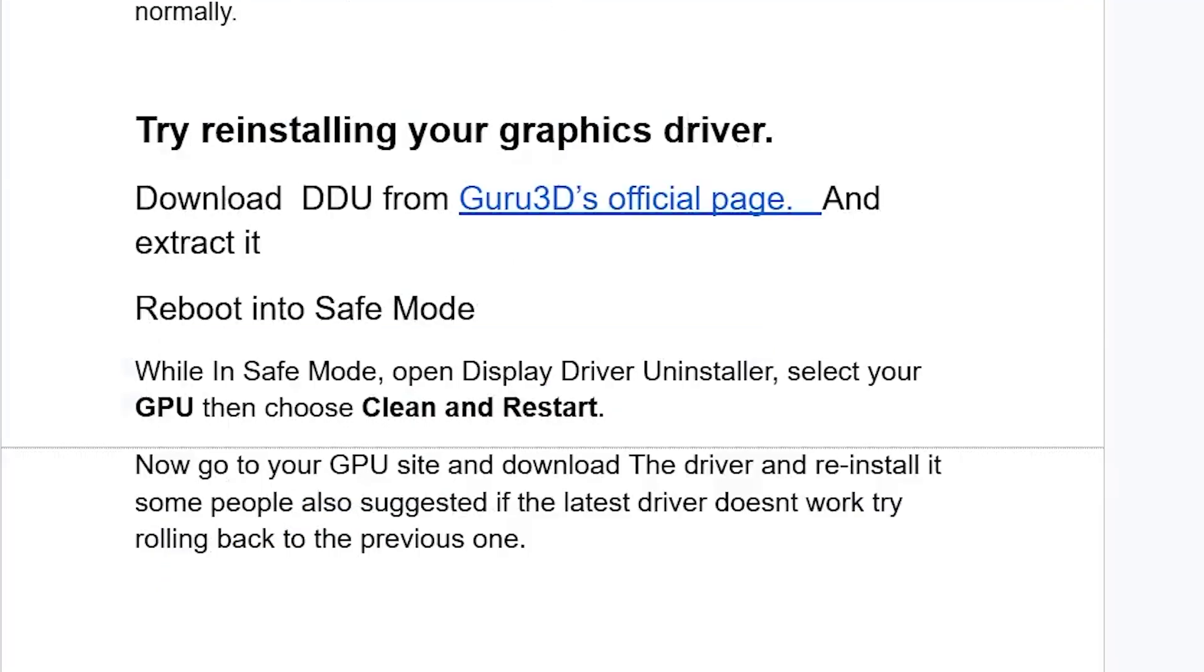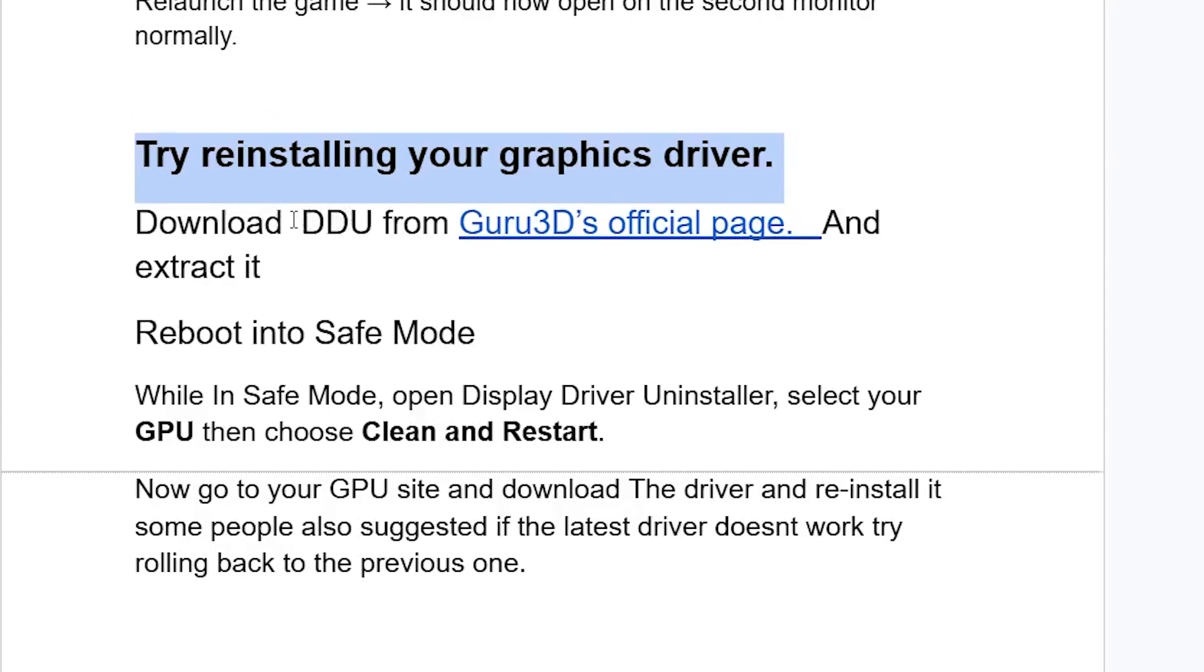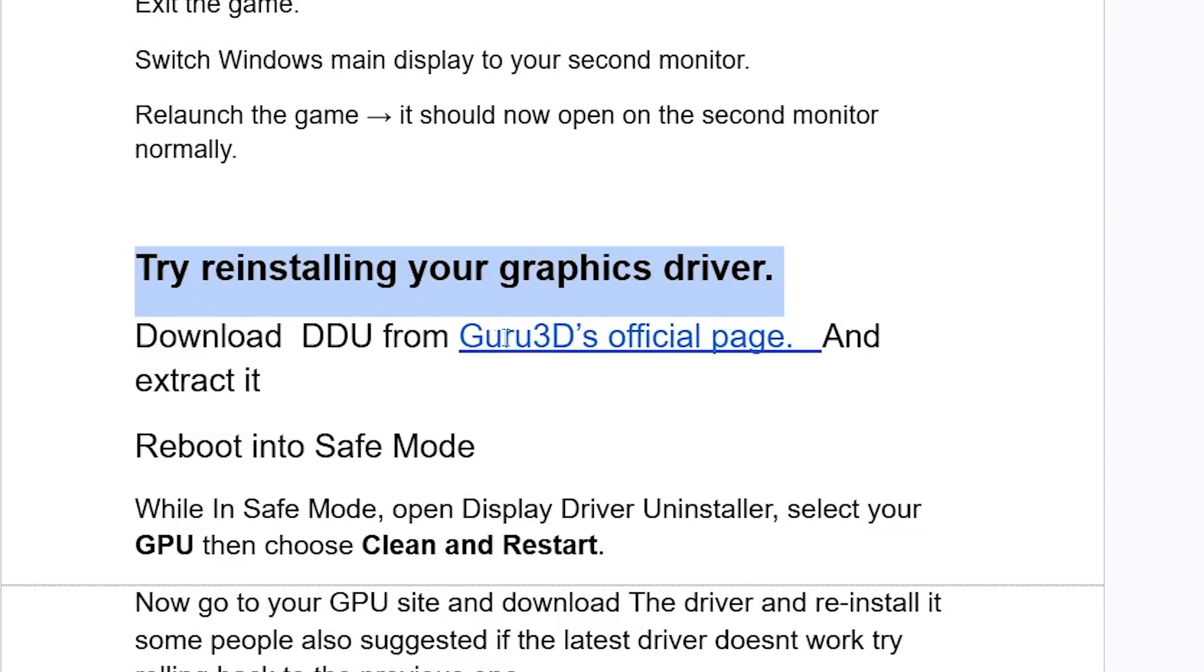If it all fails, just try reinstalling your graphics drivers. We are going to use Display Driver Uninstaller, which is called DDU. This can help you clean and restart your drivers from afresh. You can download this through Guru3D's official page. The link will be available in the description of this video.